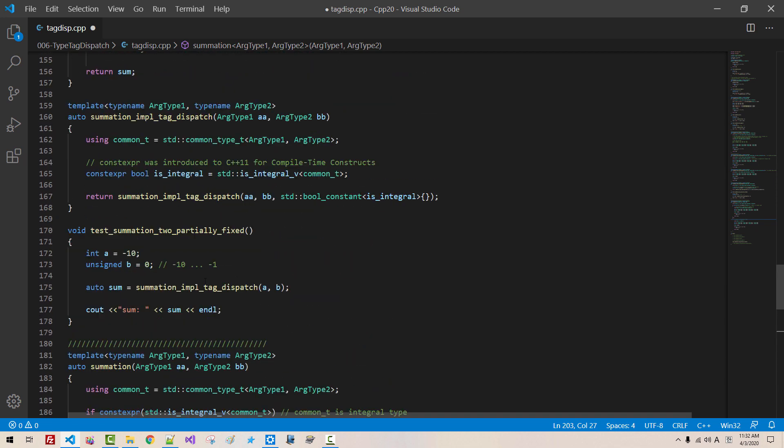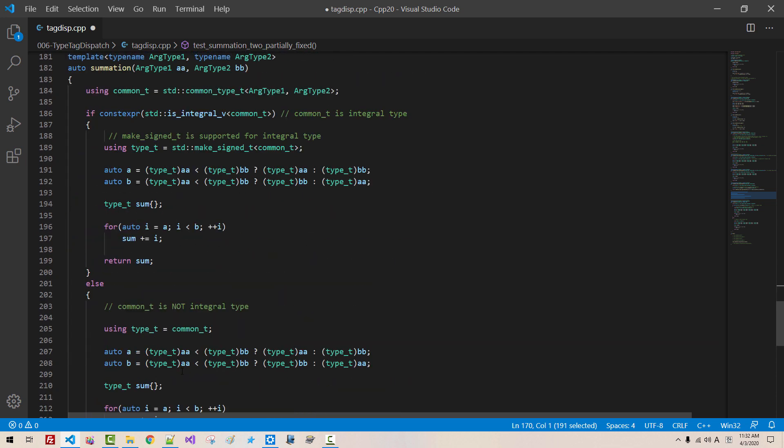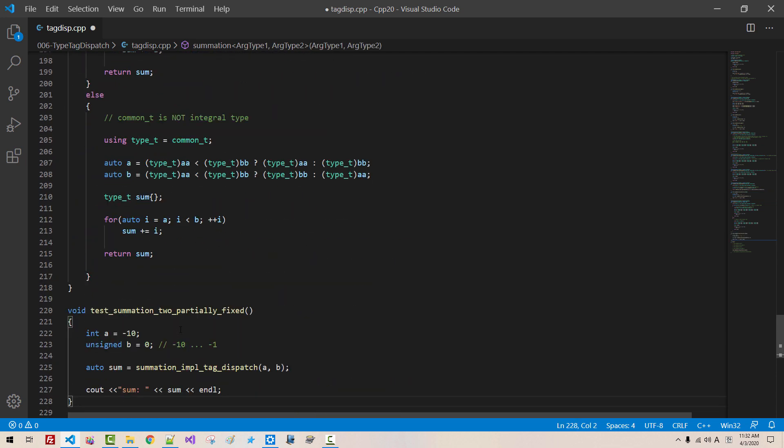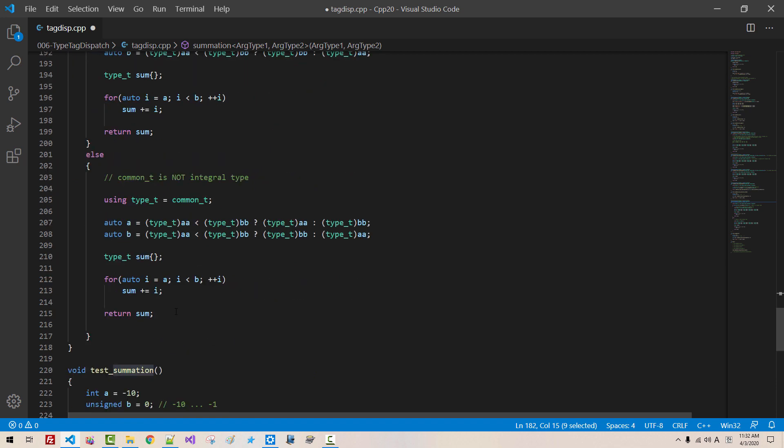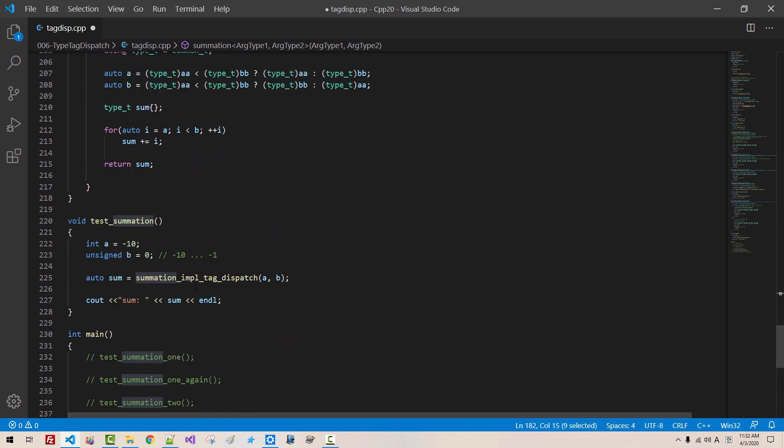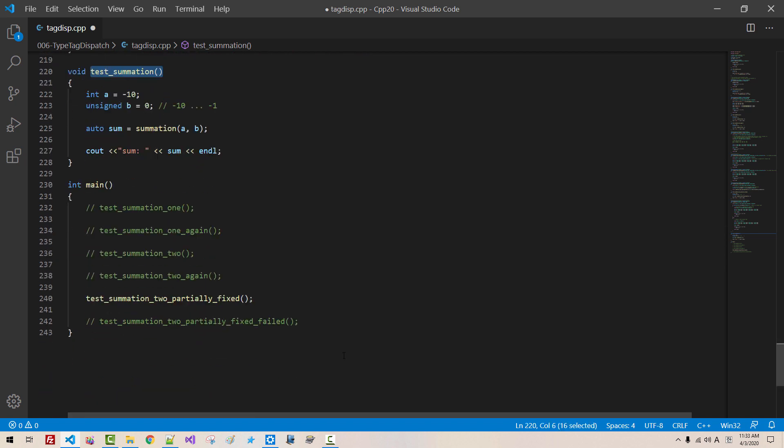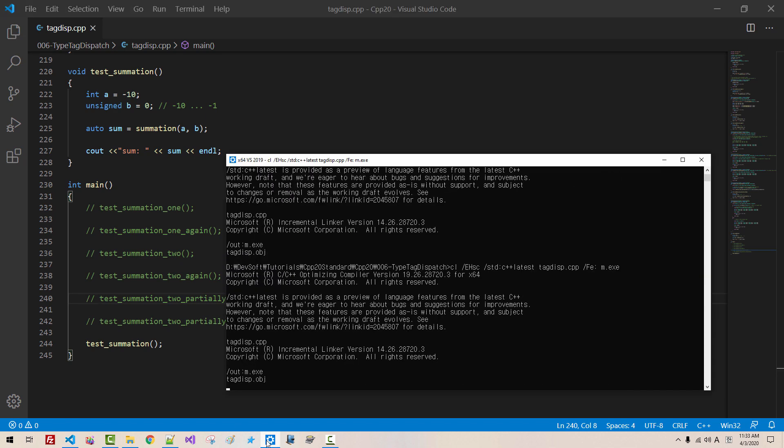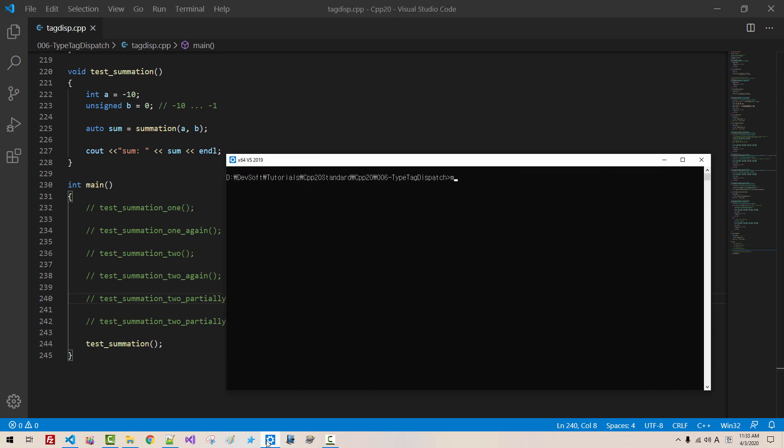Now, I copy this function, copy, paste, test summation. Now we call this function, like this. Now, I copy this function again, paste it here, I disable this. We build again, CLS, it works perfectly.